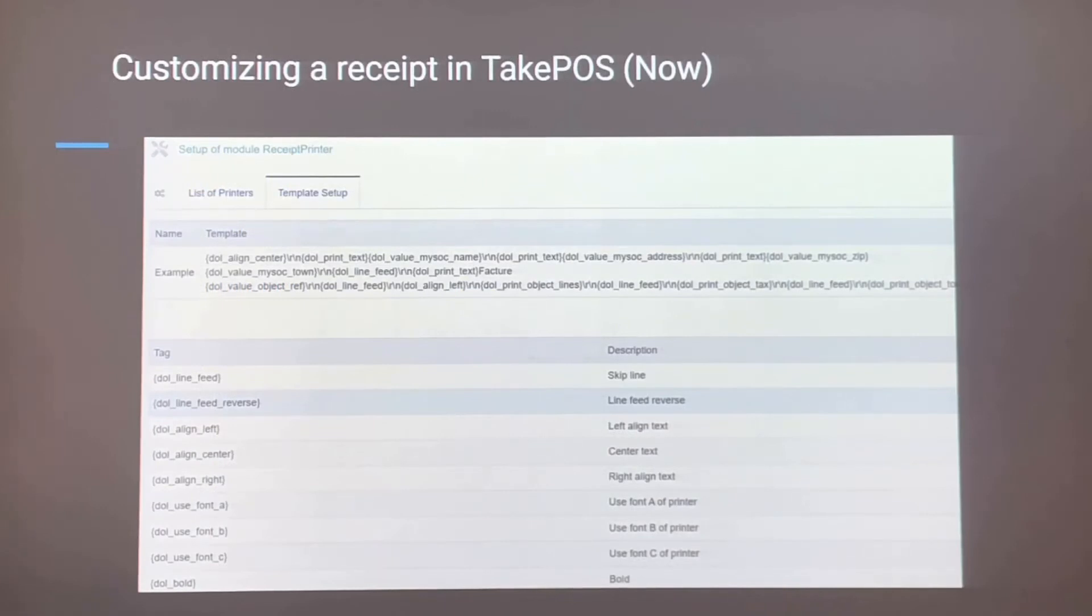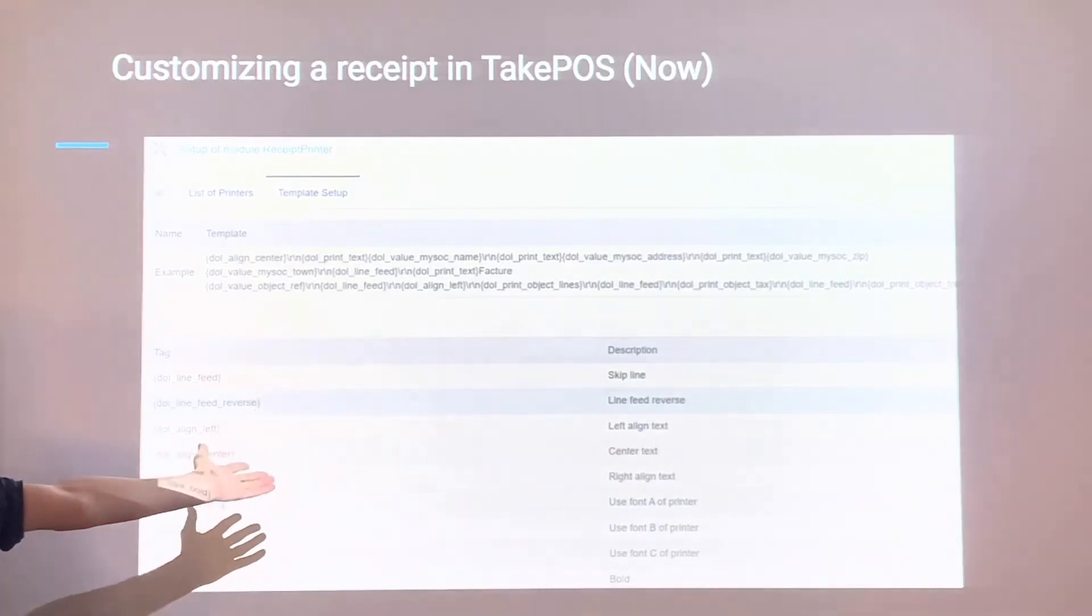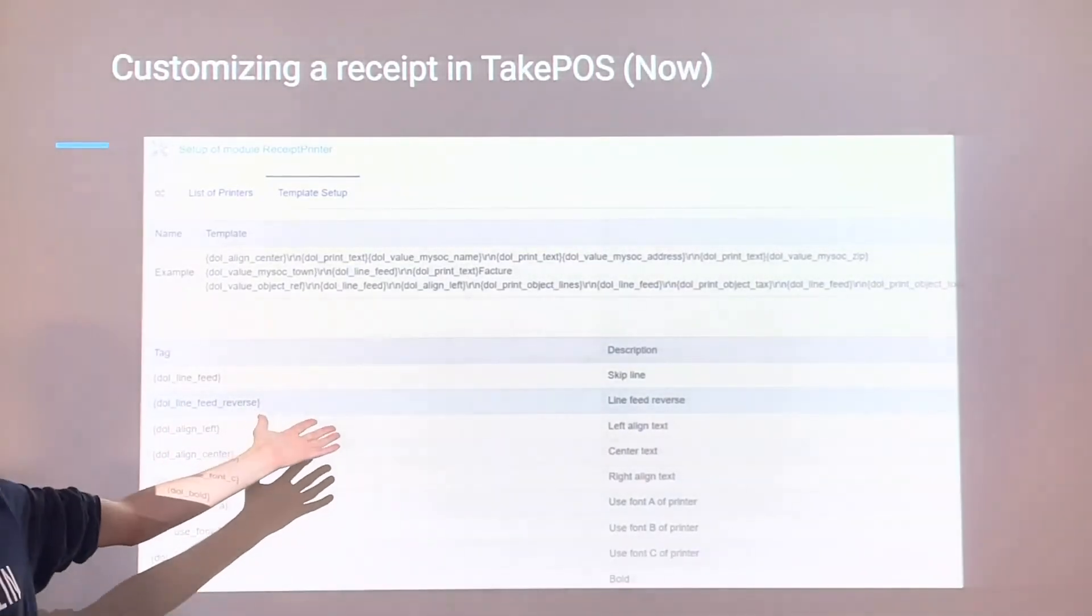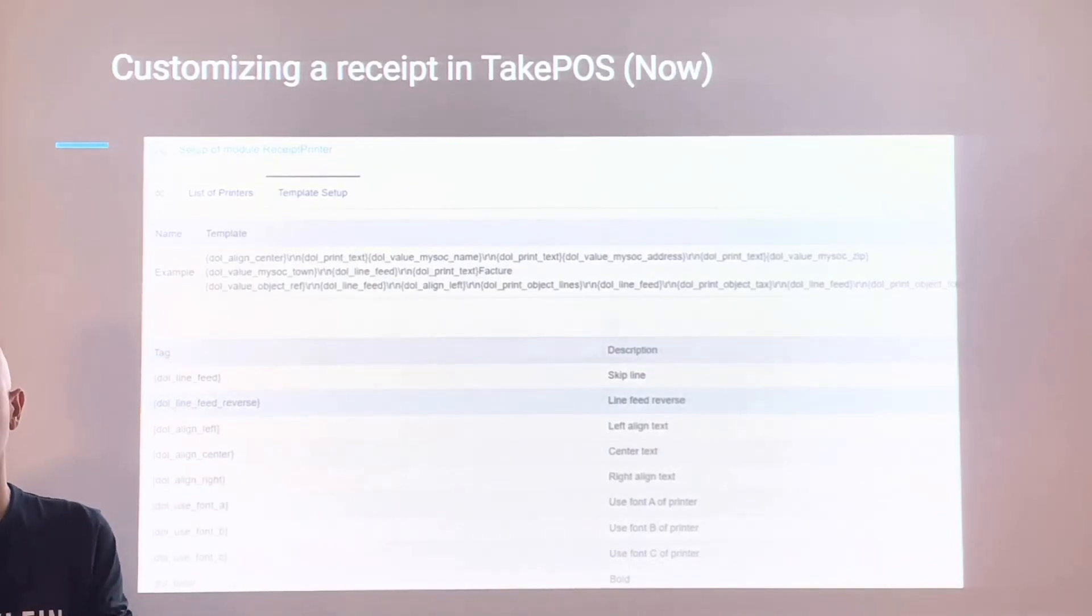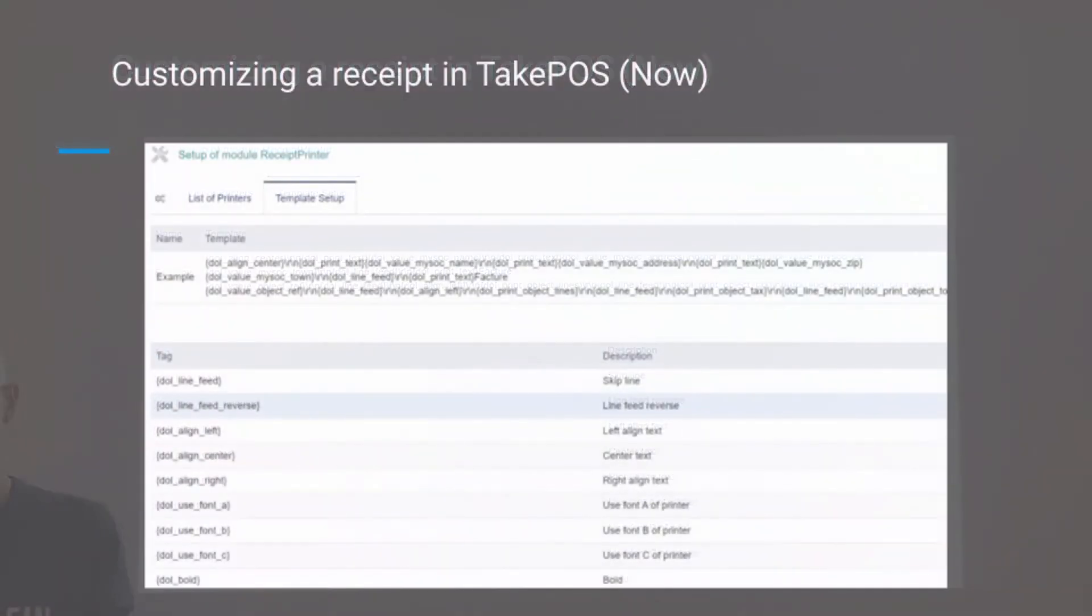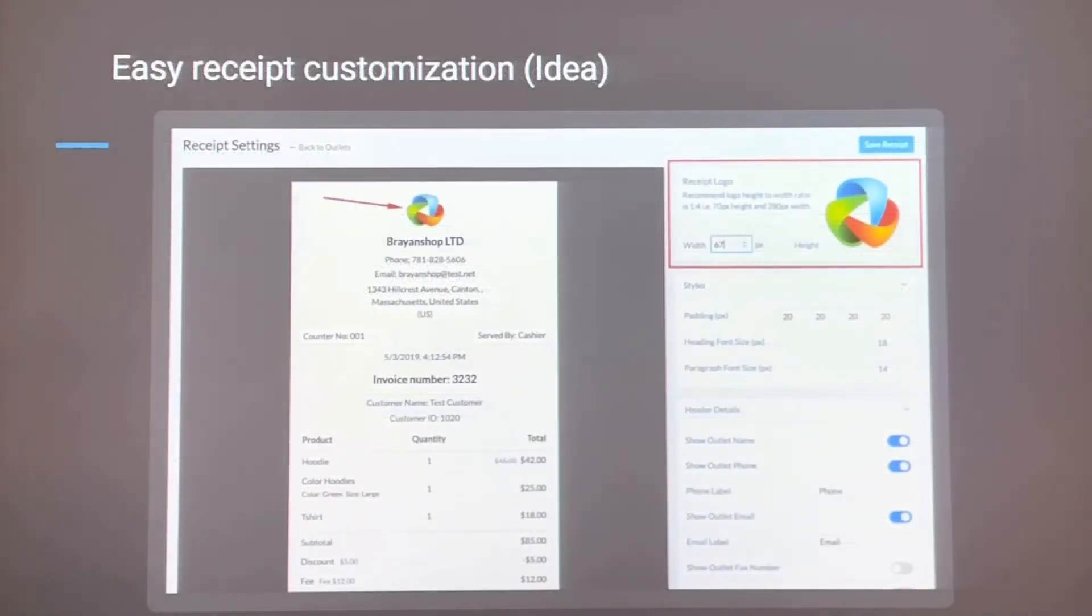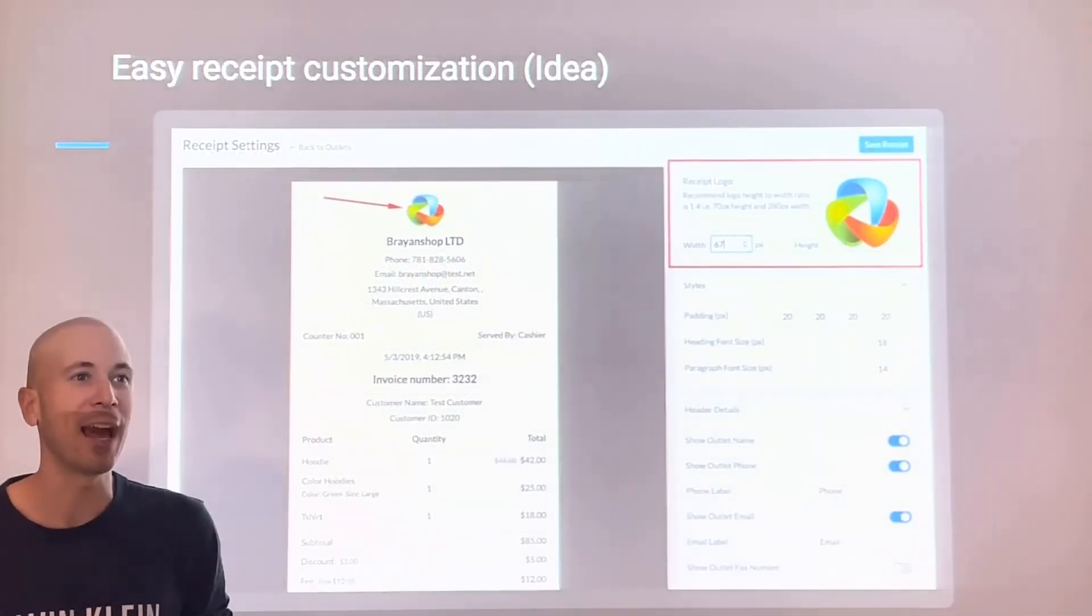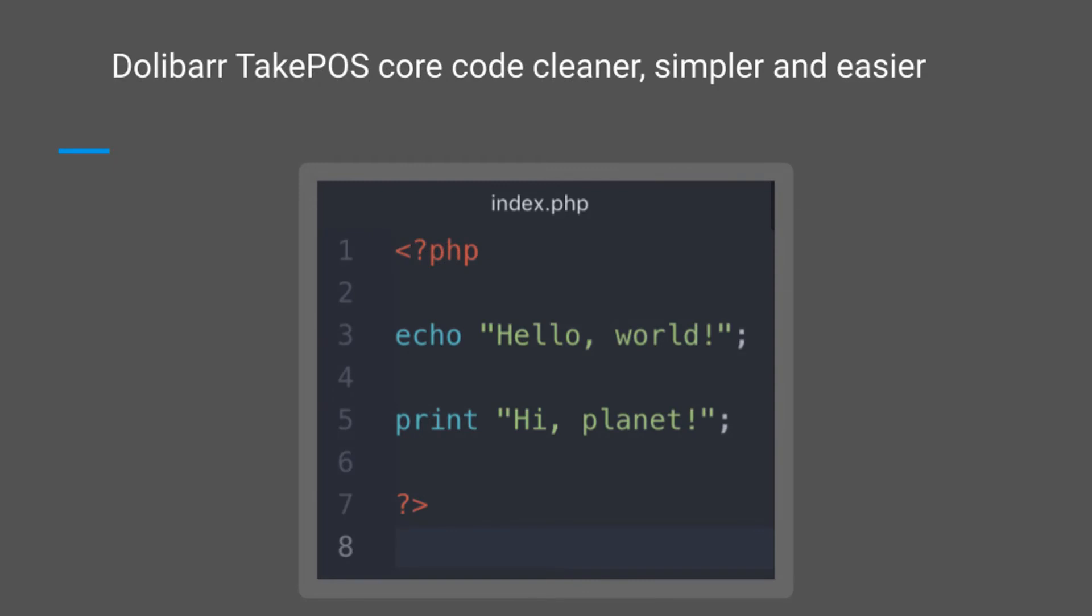This is how you currently configure a receipt in TakePOS. It's a task that's not easy for most users. A proposal is to change it to something much more user-friendly, like the image shown. If we do this, the TakePOS code can be much easier to understand, easier to maintain, and simpler. The code will be much cleaner and easier for everyone.